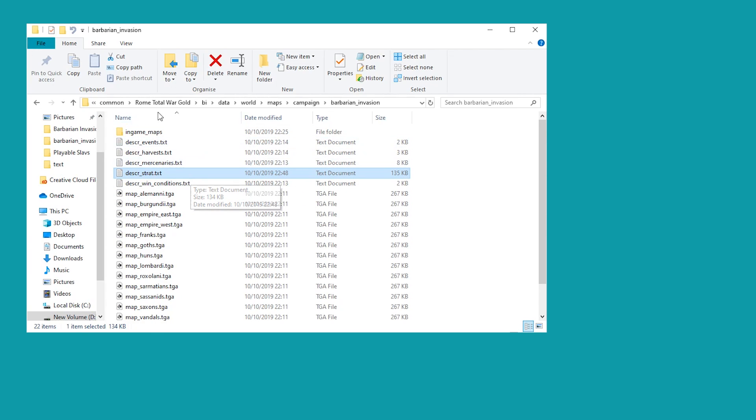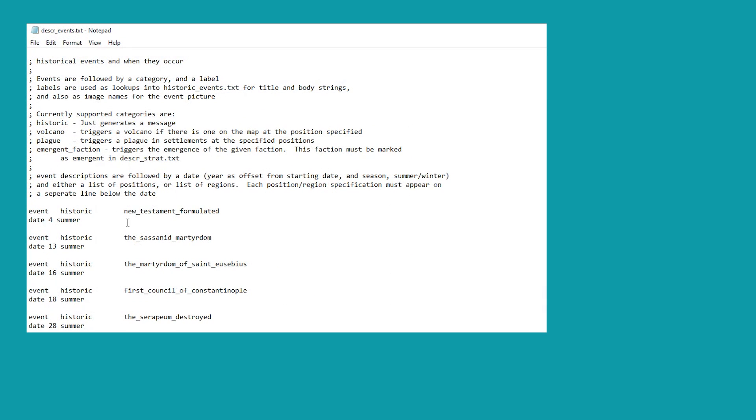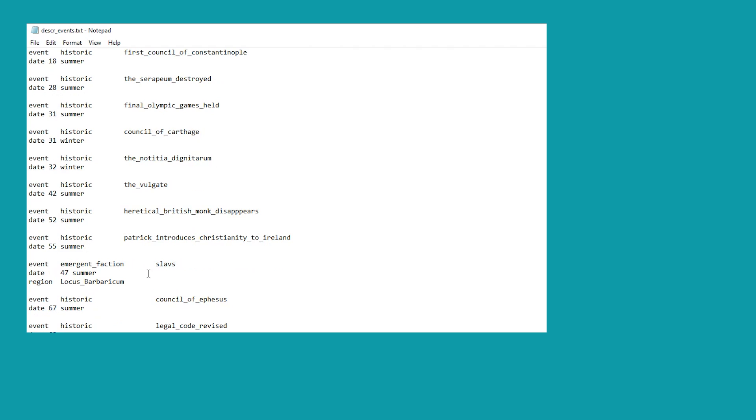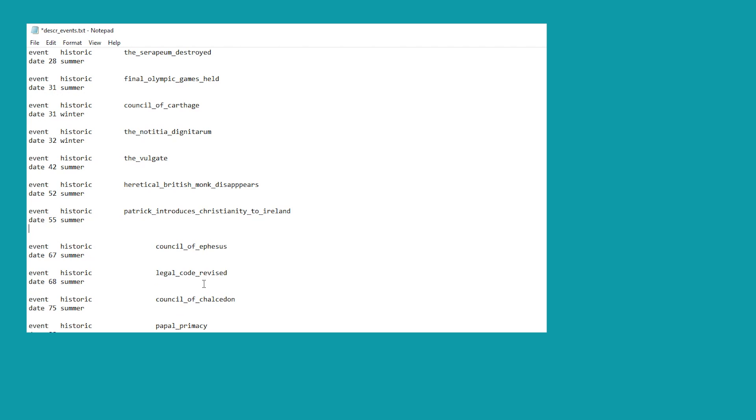One more thing that might be worth bearing in mind is this little file here, the DescEvents. Now on here is where it will normally say about the Slavs coming into play. You see here, Slavs in the summer of turn 47 or something like that. Or the 47th year, I think is what it is. So the game has that planned in. Now, I don't think this matters once the faction is actually enacted. But you can take it out. And if you take it out, it doesn't have any negative effects at all.